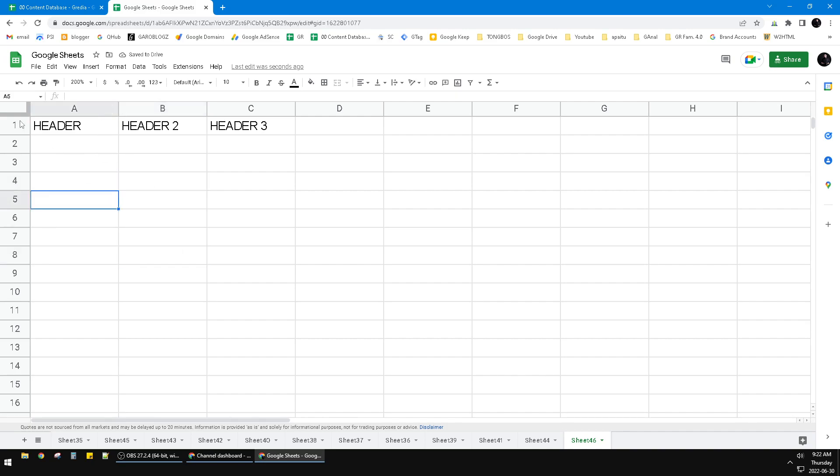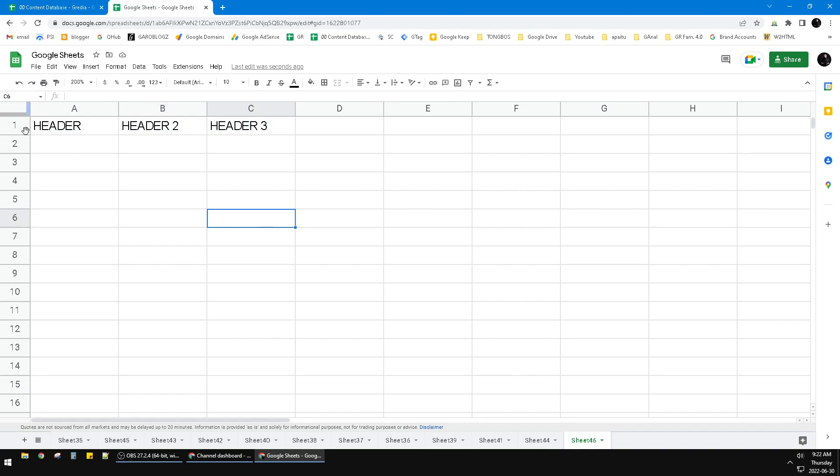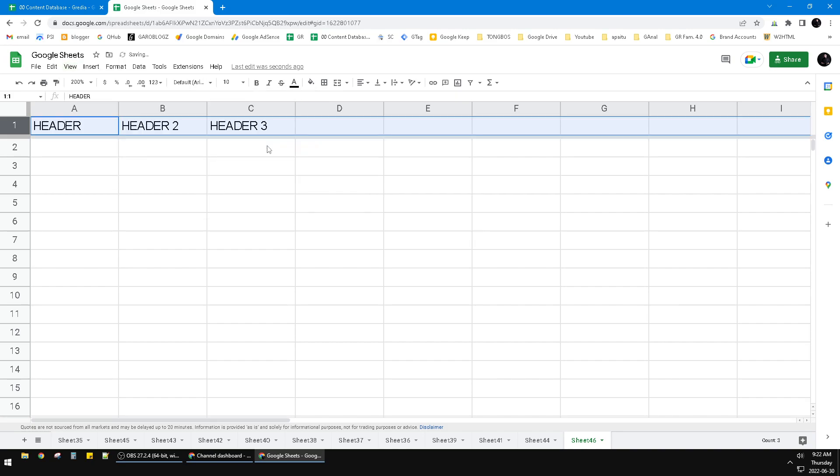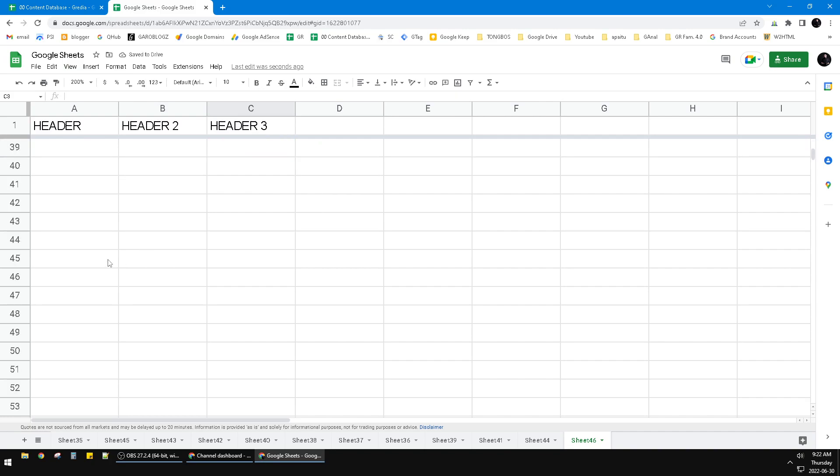if you don't understand, you just click this first row and then click this view, and then click this freeze, and then click this up to row one. See, now the first row or the row one is already